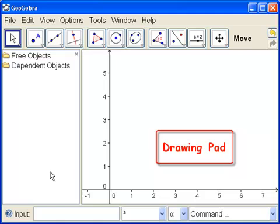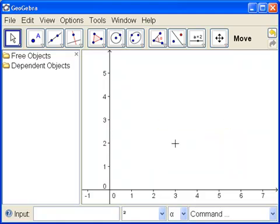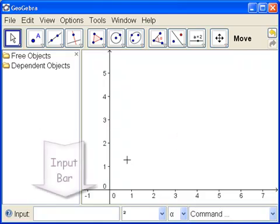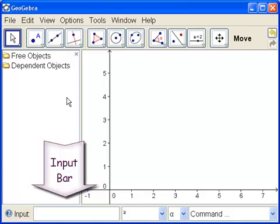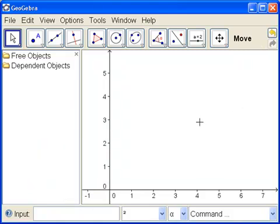We can actually close the algebra view. You can never close the drawing pad. That's because this is the part you really want to use all the time. And so we have the algebra view and the drawing pad. And down here at the bottom, we have what's called the input bar, where we can type in more complex mathematics than perhaps we can find from the toolbar. But we're going to be using the toolbar today.